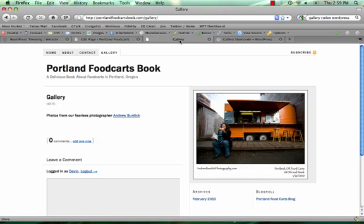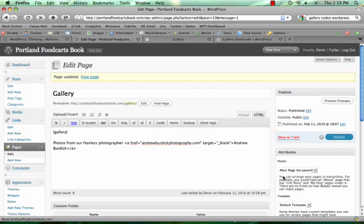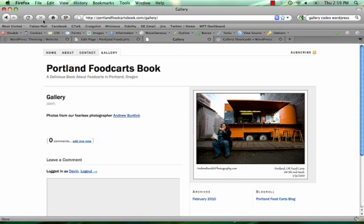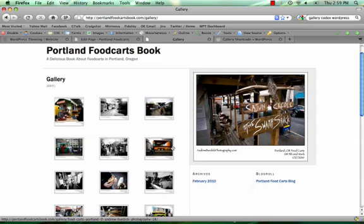So you see right now there are no images on the page on the website, I'm going to click update. And now we see all the images there.